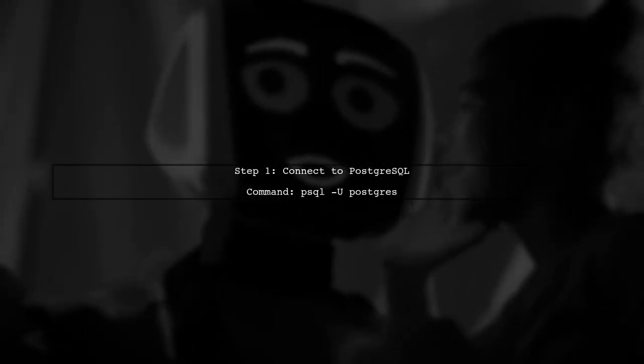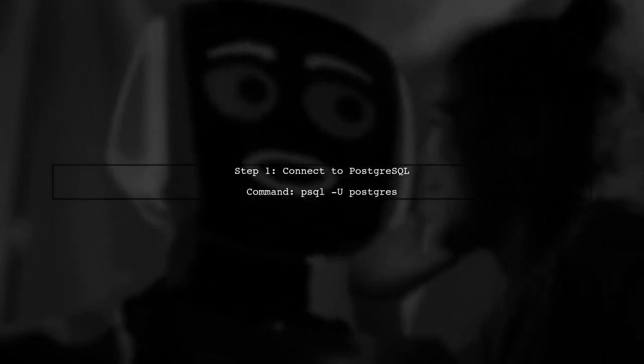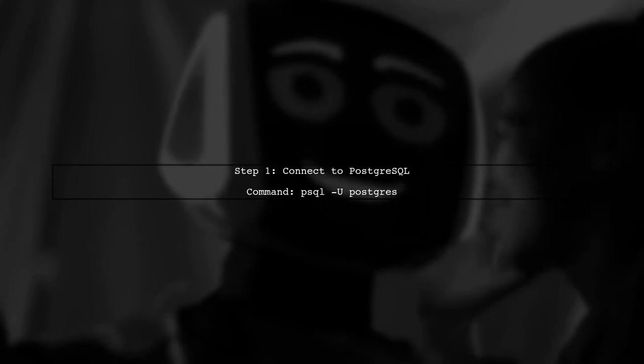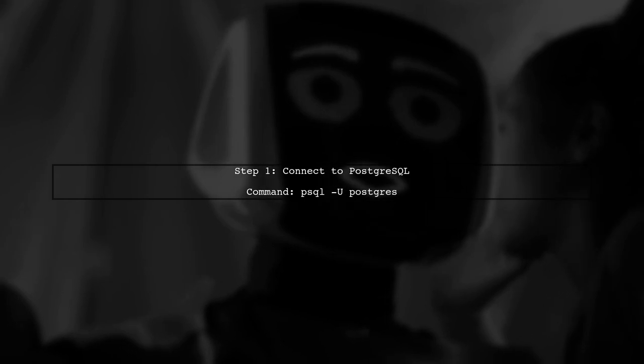To change the user in PostgreSQL, we first need to connect to the database as a super user. In this case, we will connect using the PostgreSQL user.